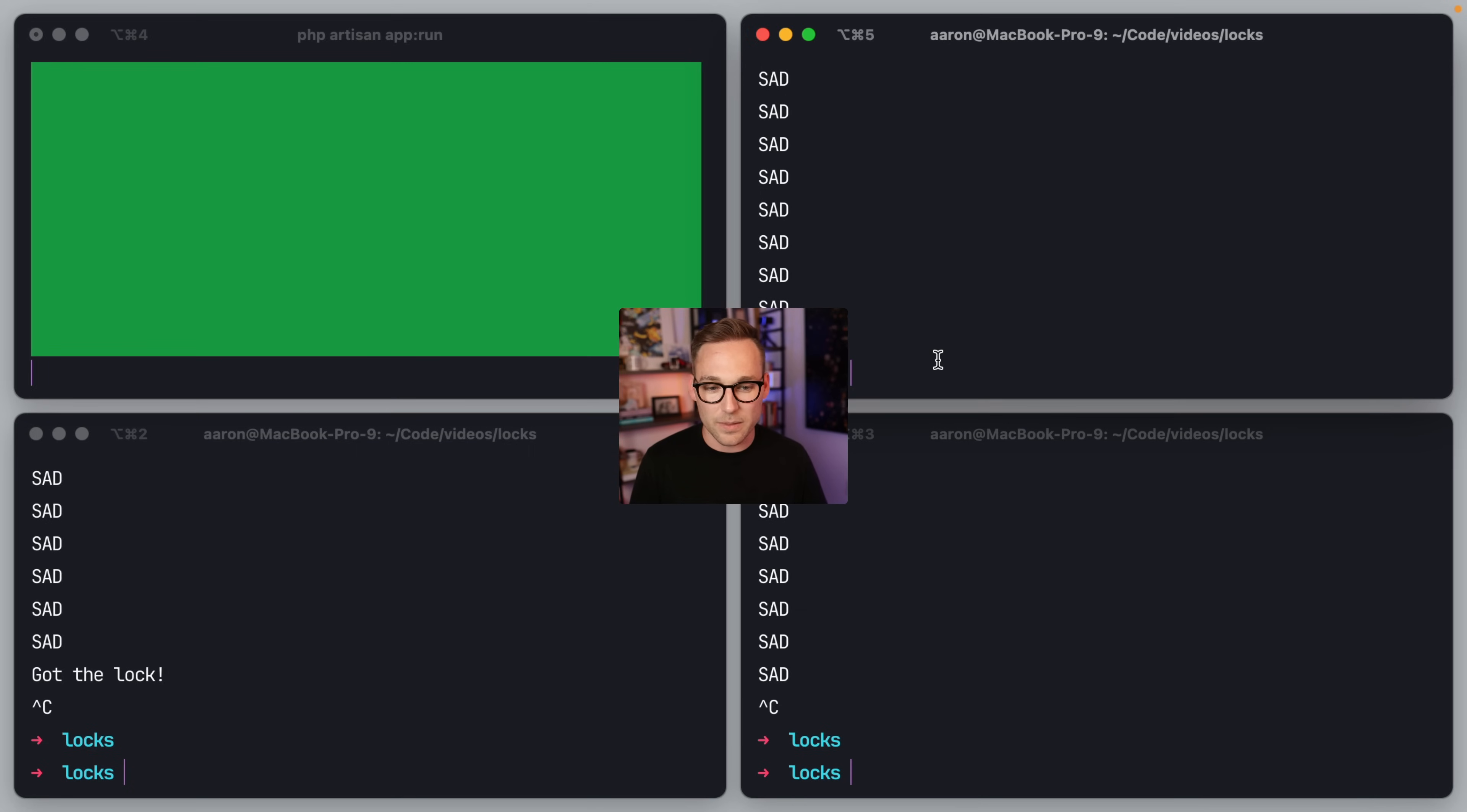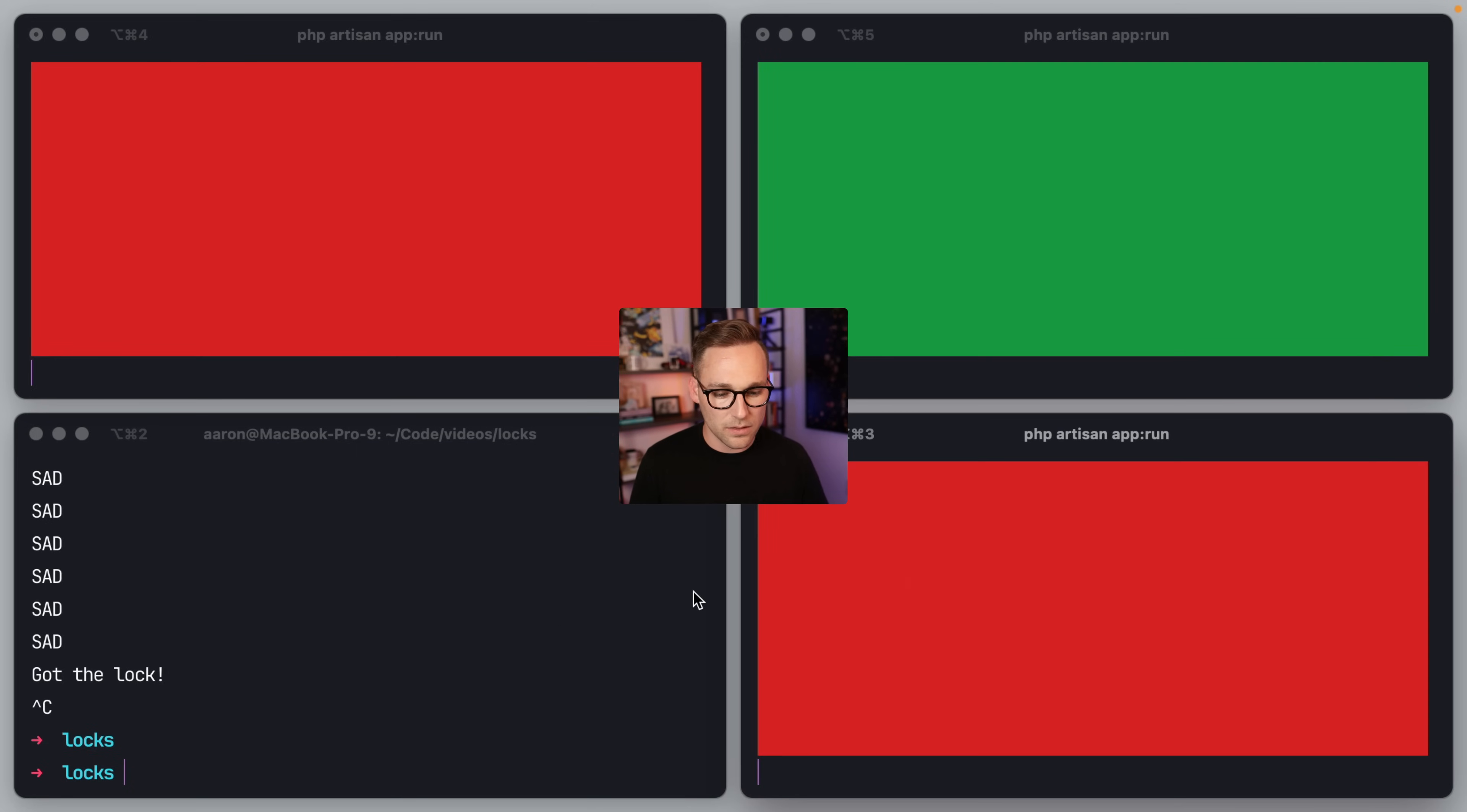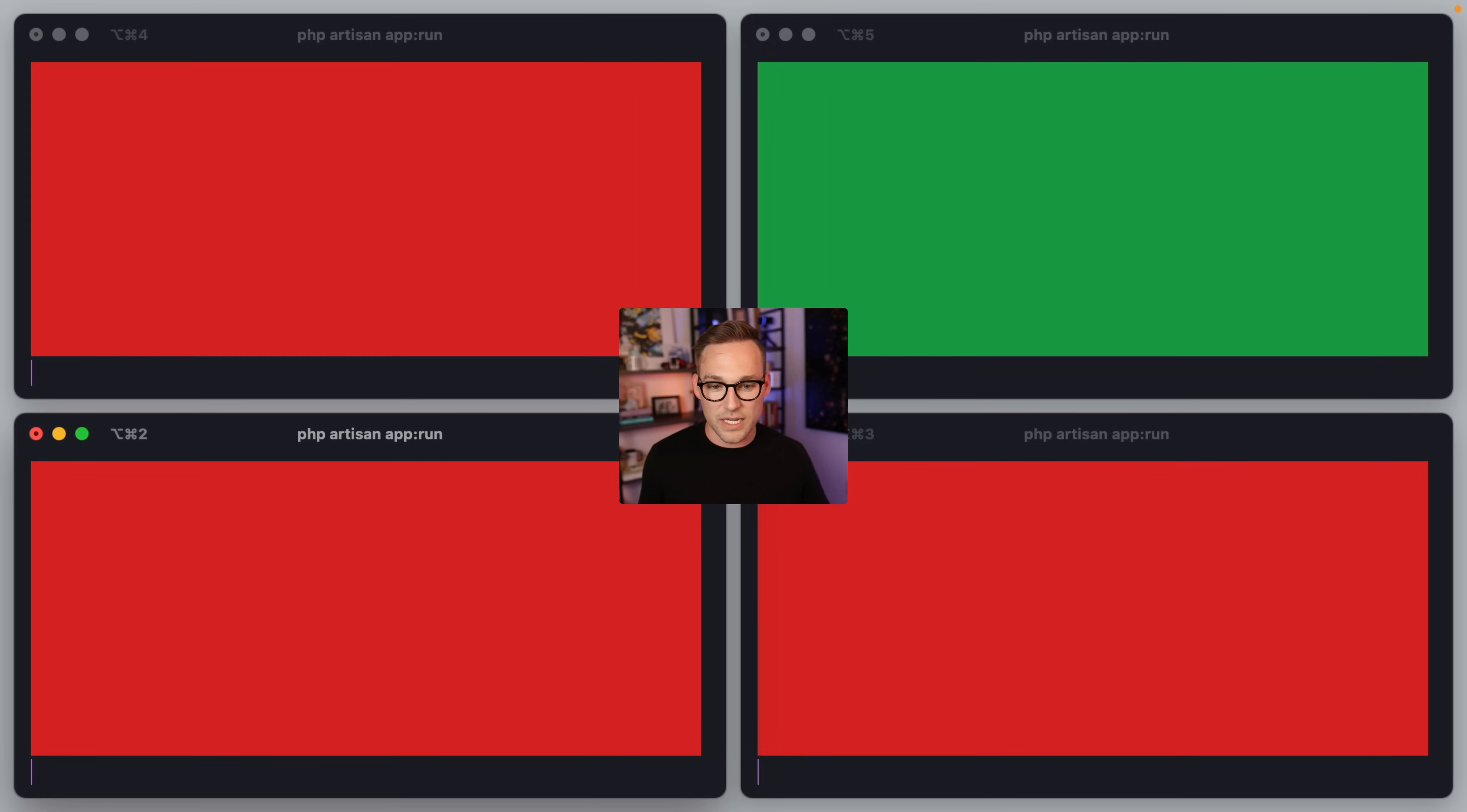Let's go ahead and just run it and see what happens. Hey, there's a green background and there's a red background. There's a red background. There we go. We're back to our demo.